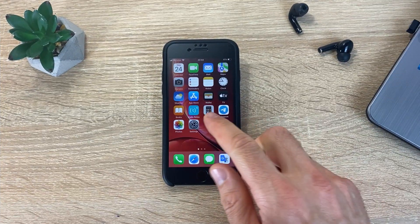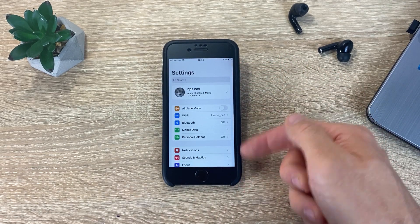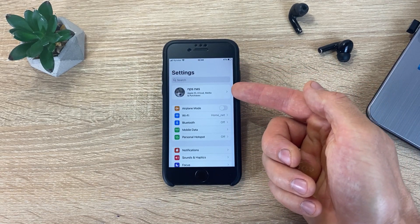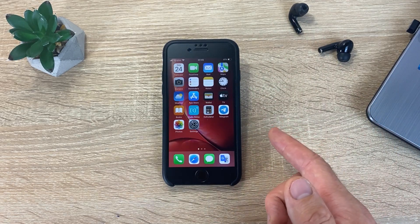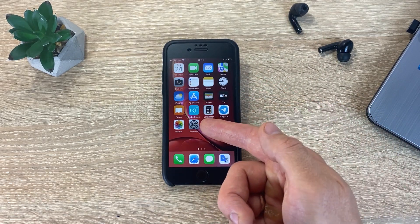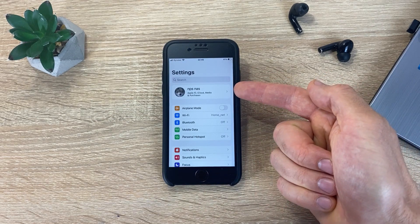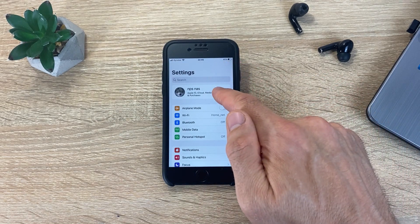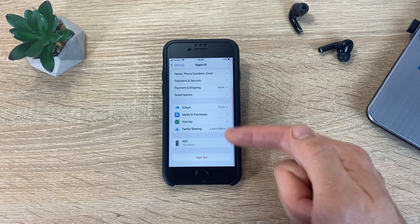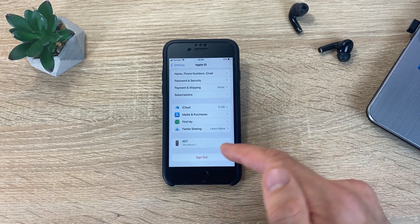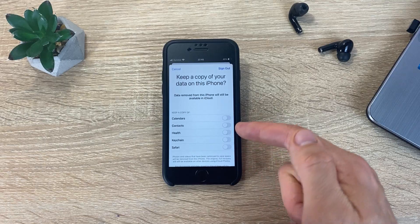In order to factory reset iPhone, you must first sign out of your Apple ID account. To do this, go to Settings and at the top click on your name or Apple ID. Then click Sign Out. Your iPhone may ask you to enter your Apple ID account password.